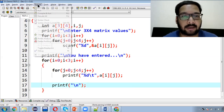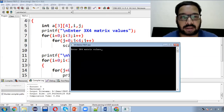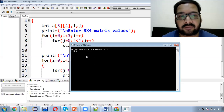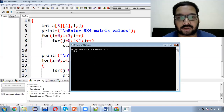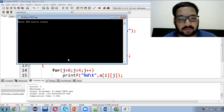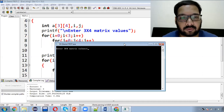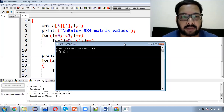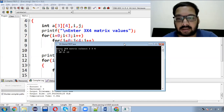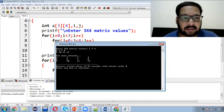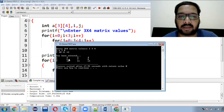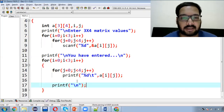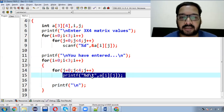Now compile and run. The output says 'enter 3x4 matrix'. We enter values 1 through 12. Then 'you have entered' is printed, and the values display in matrix format: first row 1, 2, 3, 4; second row 5, 6, 7, 8; third row 9, 10, 11, 12 — all displayed in proper rows and columns with tab separation. This is how 2D array reading and printing works.